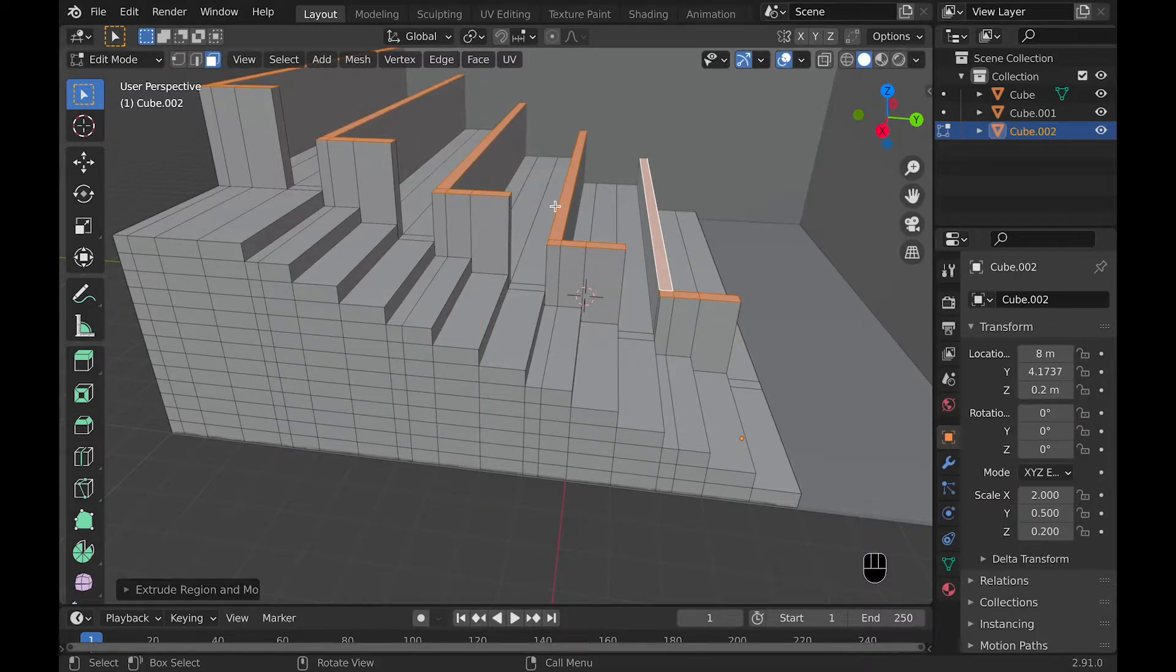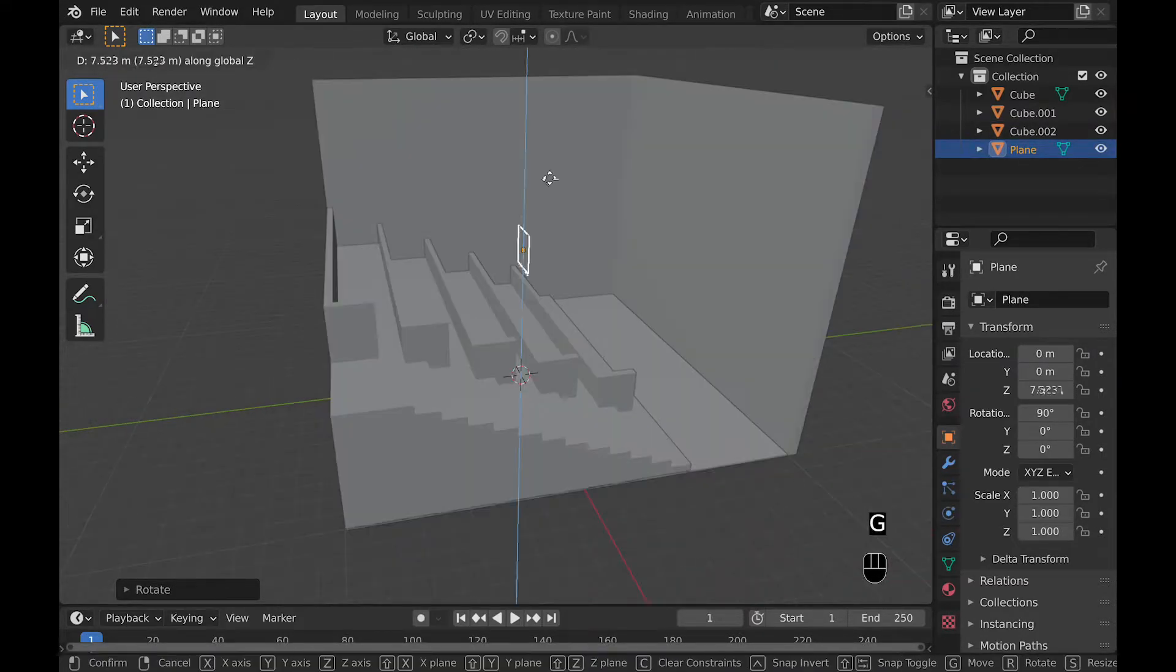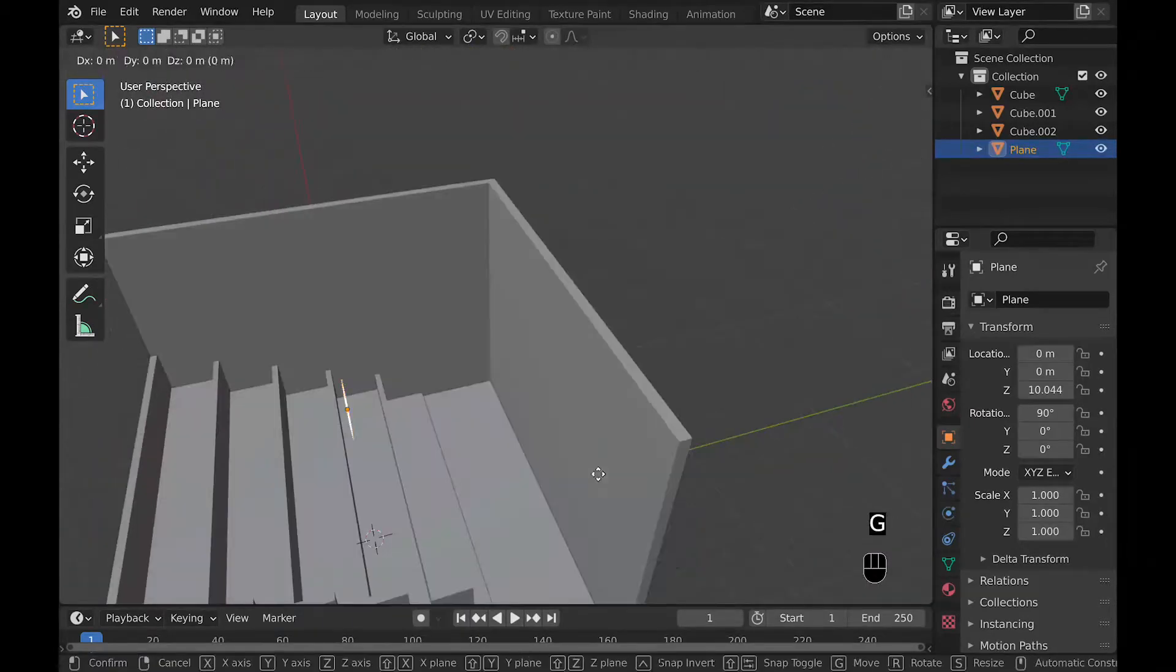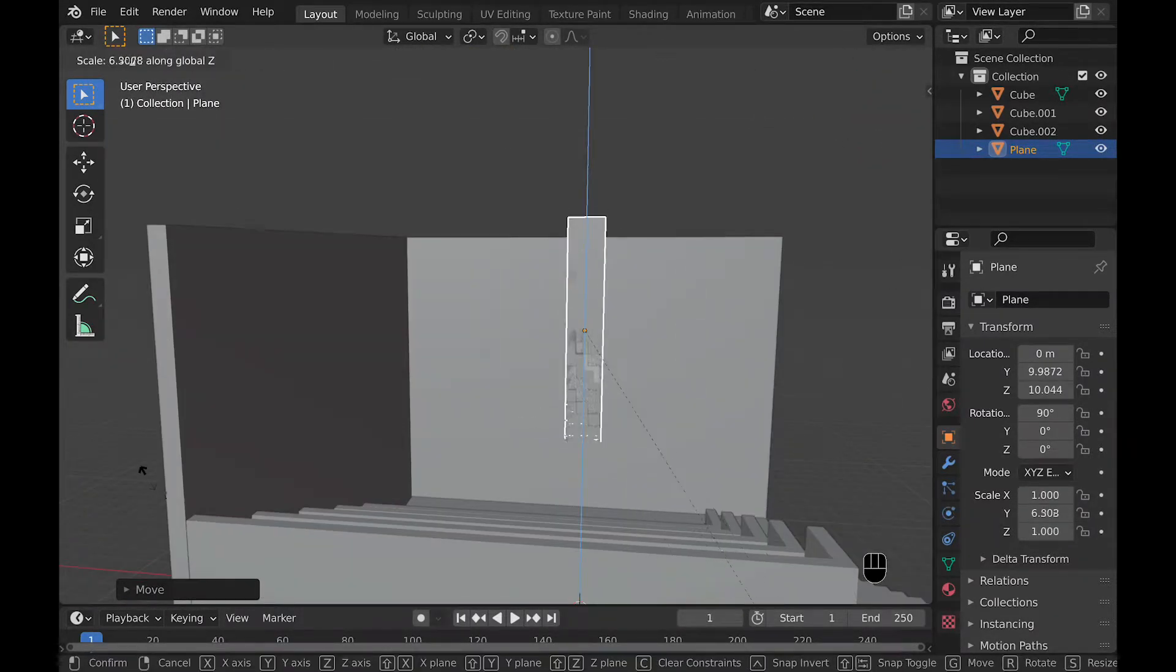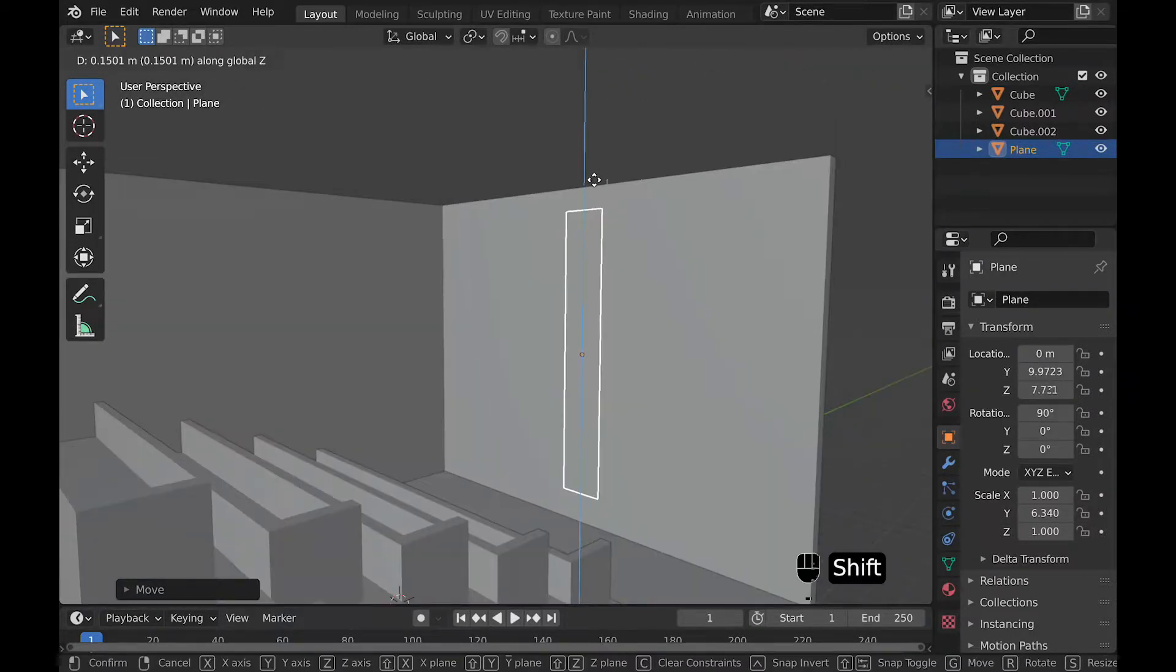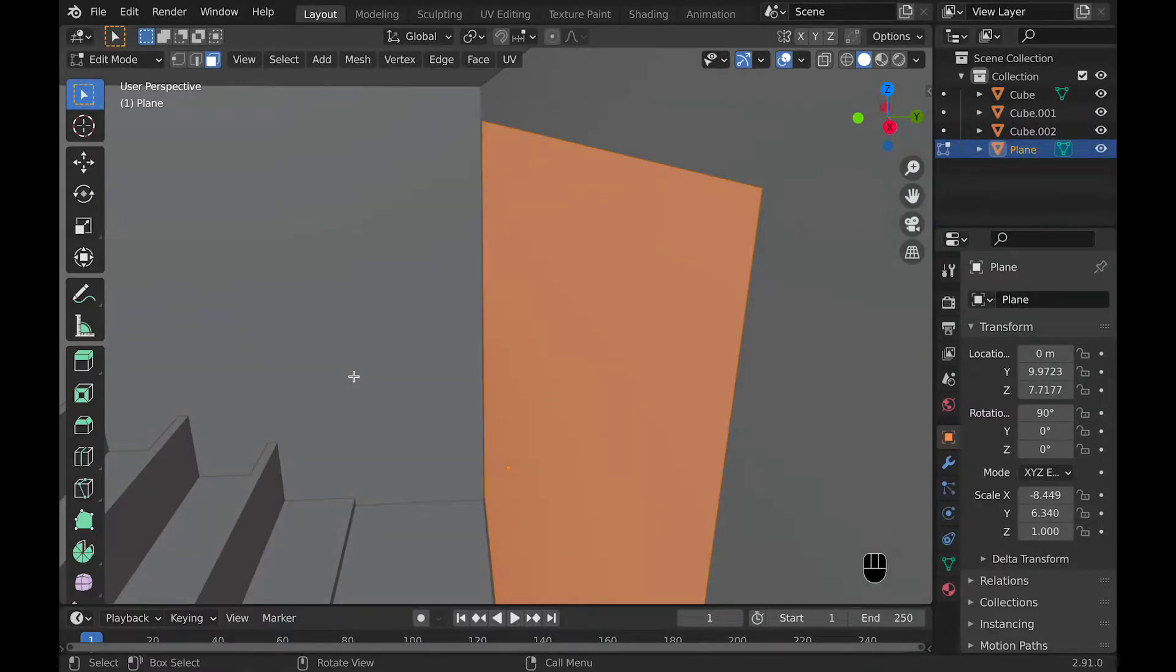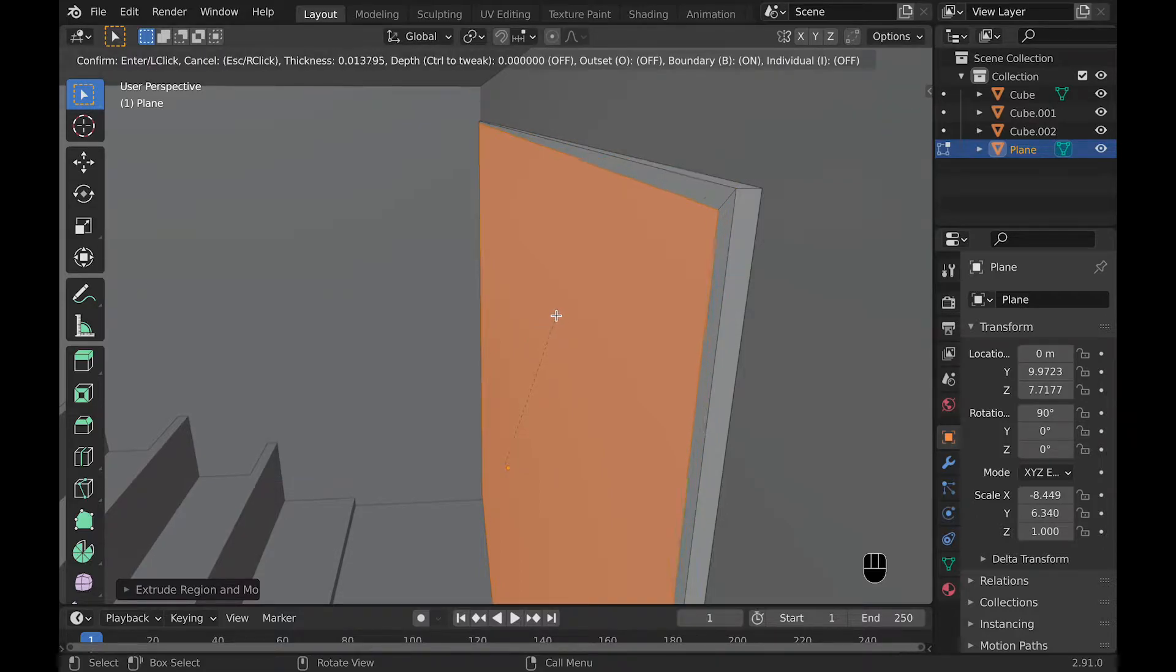But now let's quickly model a TV by adding a plane and rotating it 90 degrees and putting it next to the face where the chairs will be facing. Then you can scale it to what you think a movie theater TV would look like. Then after that's done, we can add some thickness to it by just extruding it outward a little bit. And then we can hit the I button to insert it a little bit.